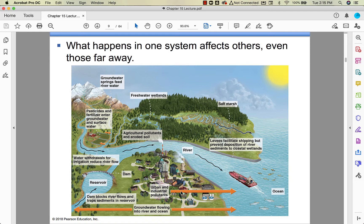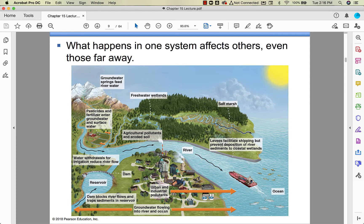The thing about water is that it moves. What happens in one system affects others, even if those systems are far away. If you put up a dam for hydroelectric power, it's going to impact ecosystems upstream — you'll have flooding where there wasn't flooding before — and less sedimentation and flooding downstream, which also causes issues. You get pollutants into the river or ocean from industry and urban areas. Groundwater flows into the river and ocean both ways. Pesticides can run off into the water. Changing one part of the earth system can impact the water supply.